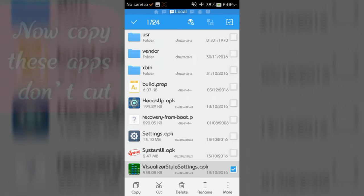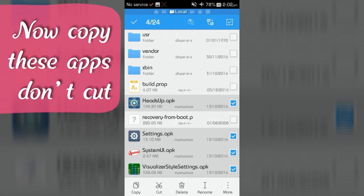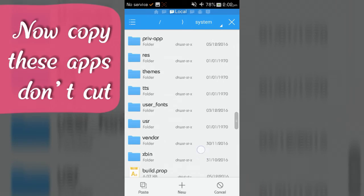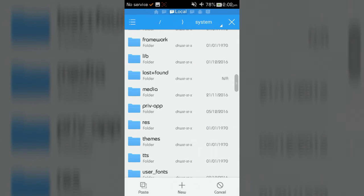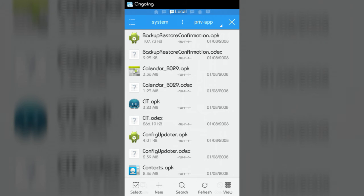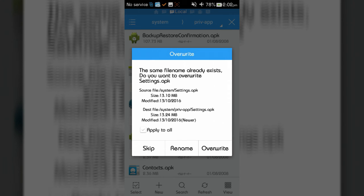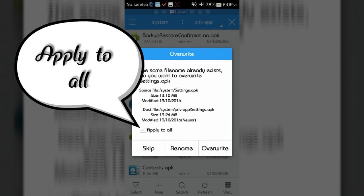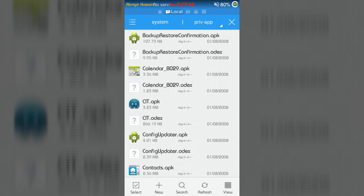Now copy these applications and go to priv-app folder, then paste these applications. After clicking paste button, you will see a window. Click apply to all button, then override button.